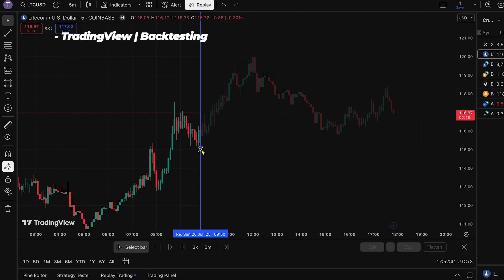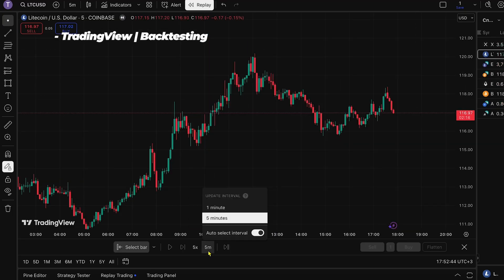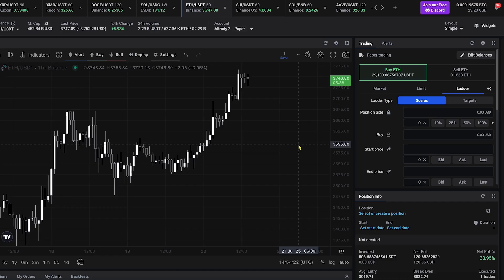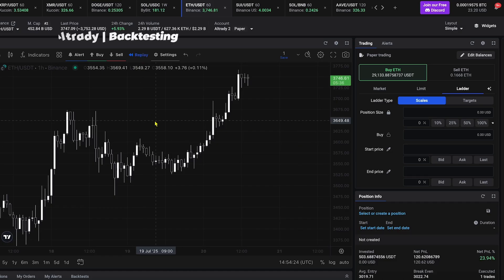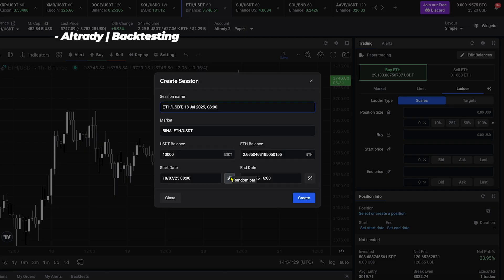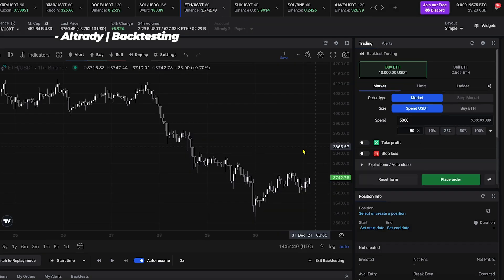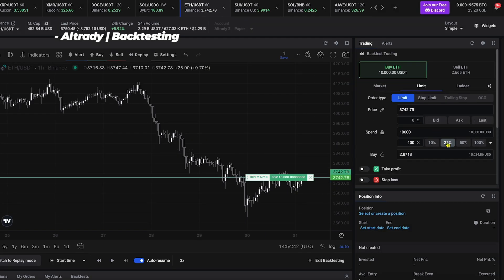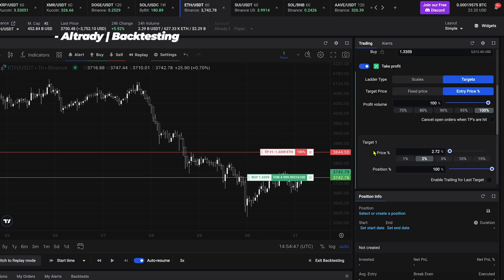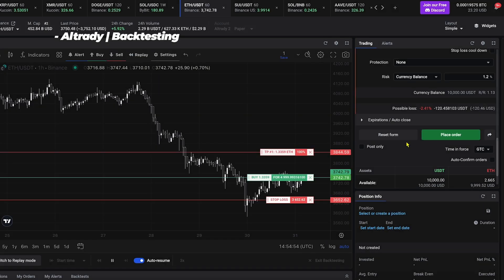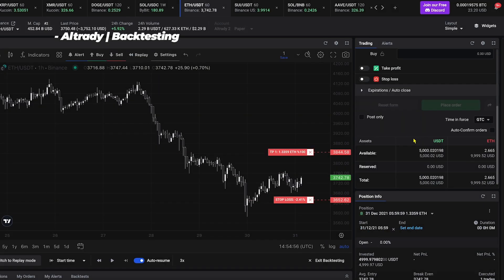Finally, let's touch on backtesting. TradingView has a visual replay tool — you can scroll back and manually simulate, which is useful but limited. Altrady gives you a trade replay mode to walk through actual past trades, plus full strategy backtesting with complex smart position setups on historical market data. That means you can test before you risk — no more guessing.